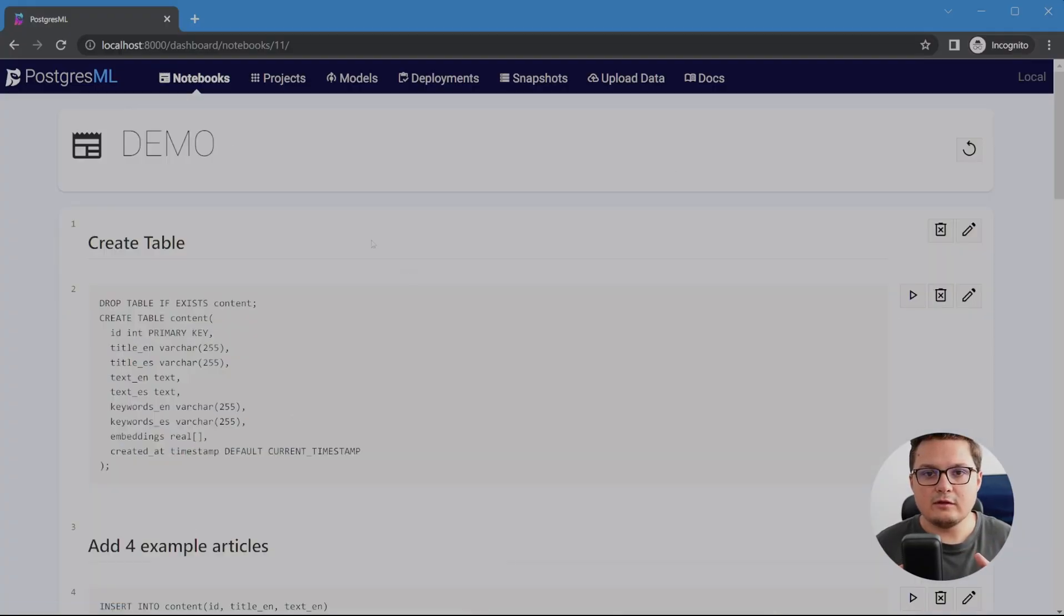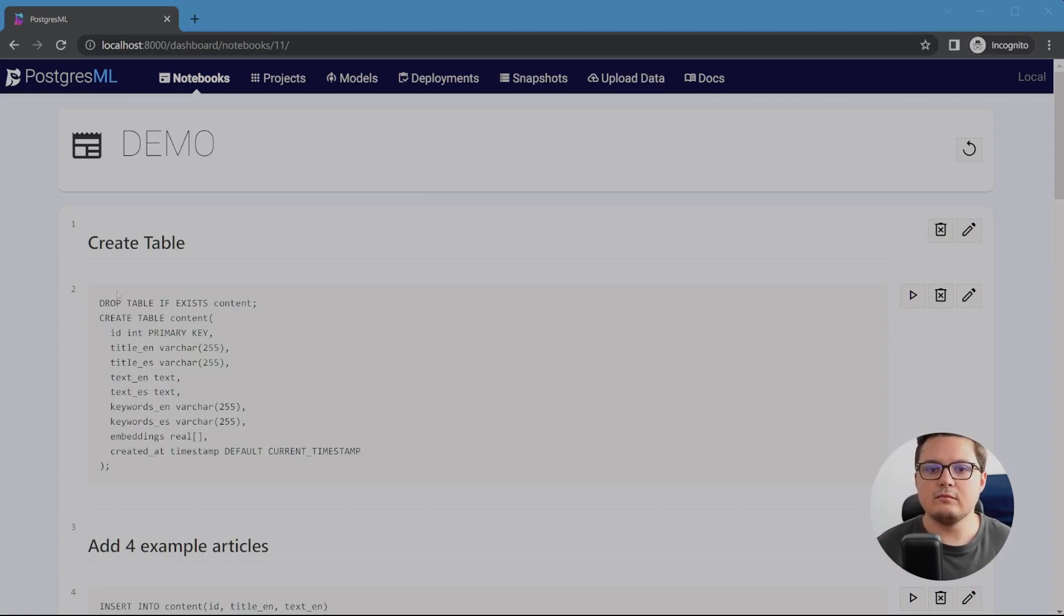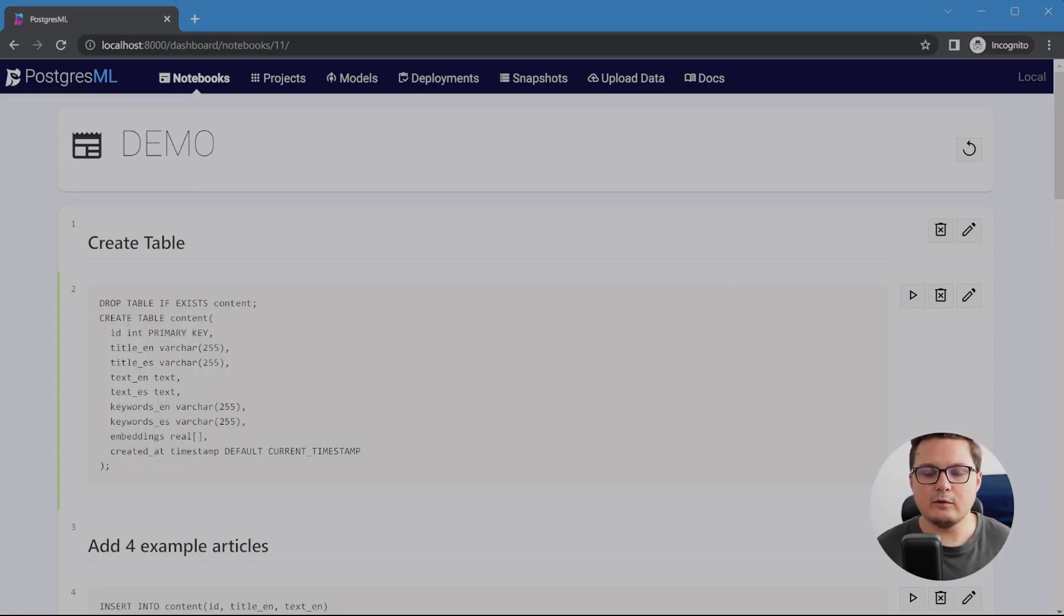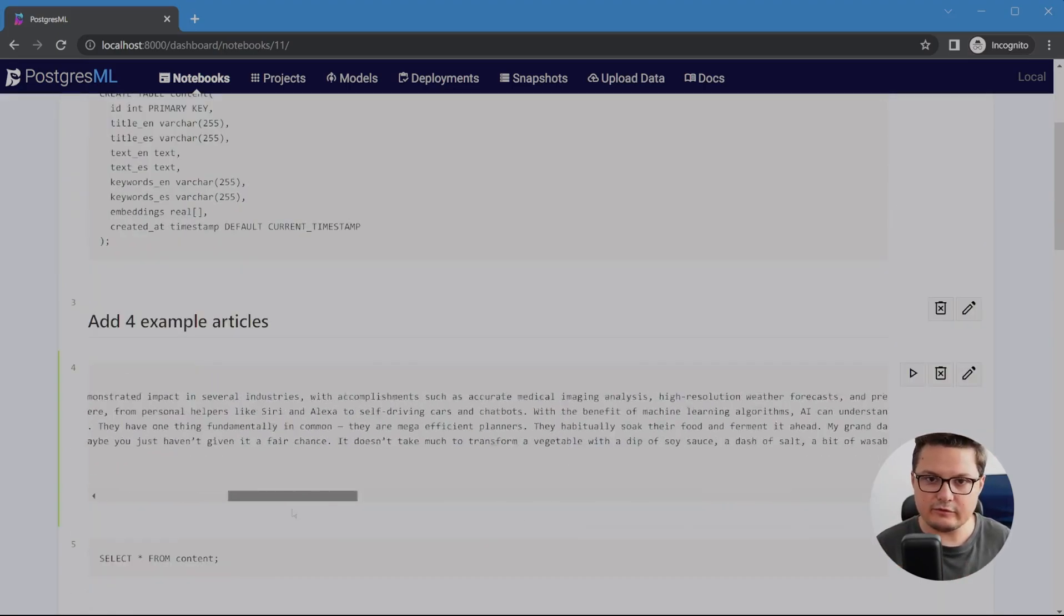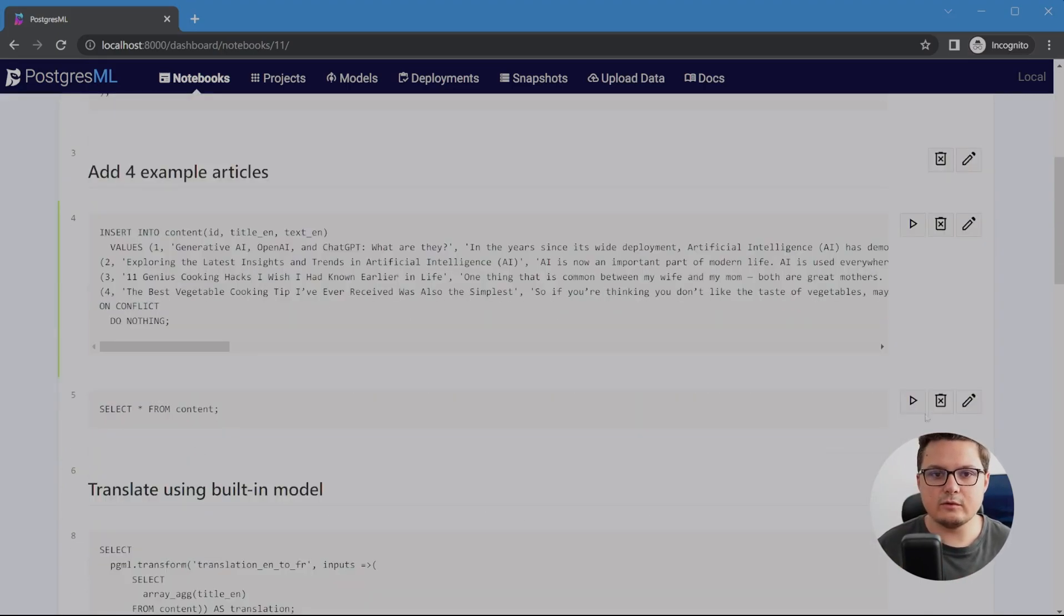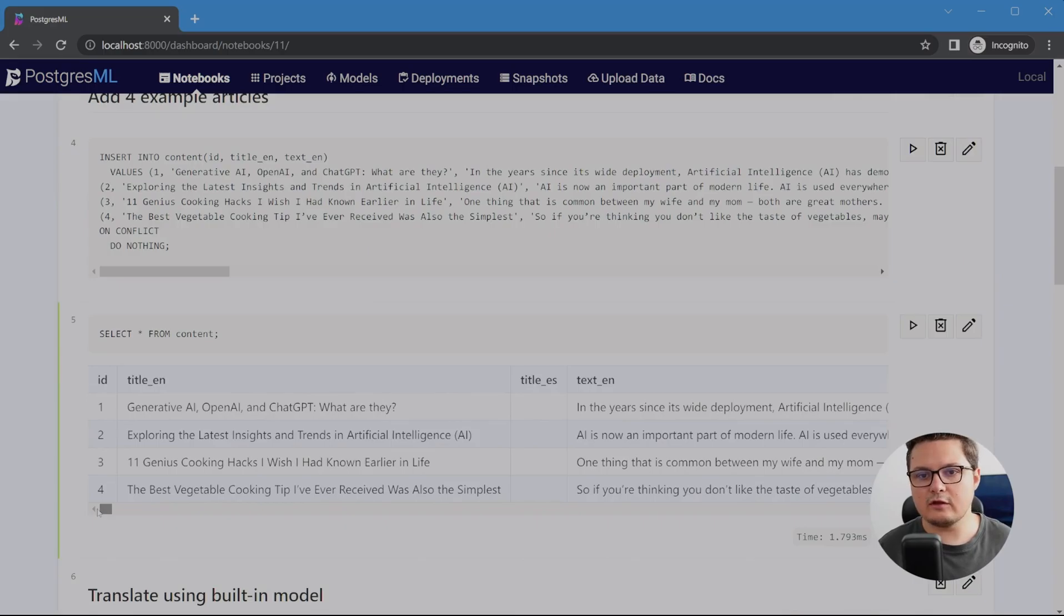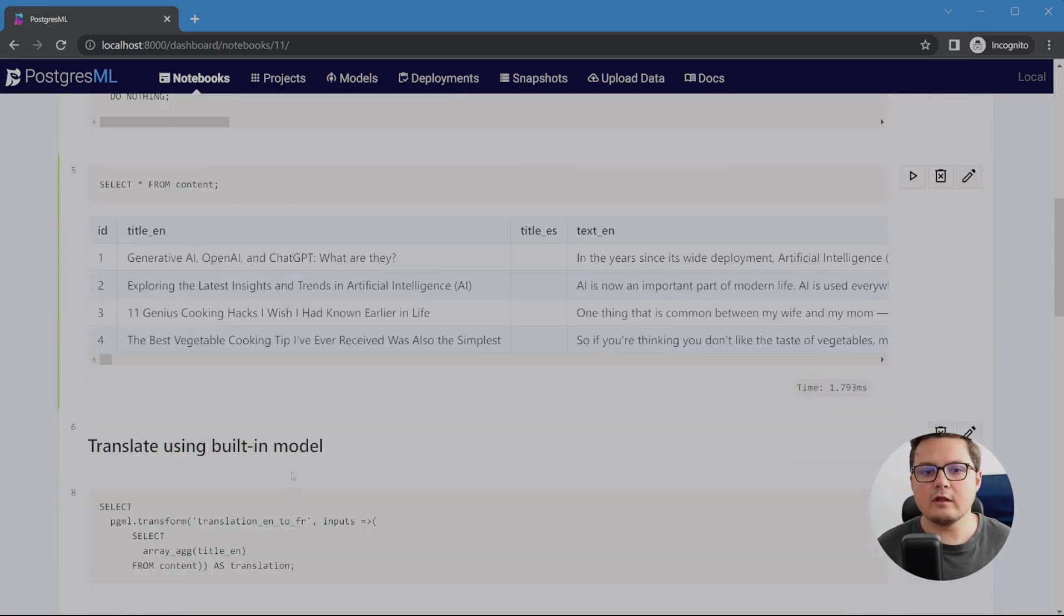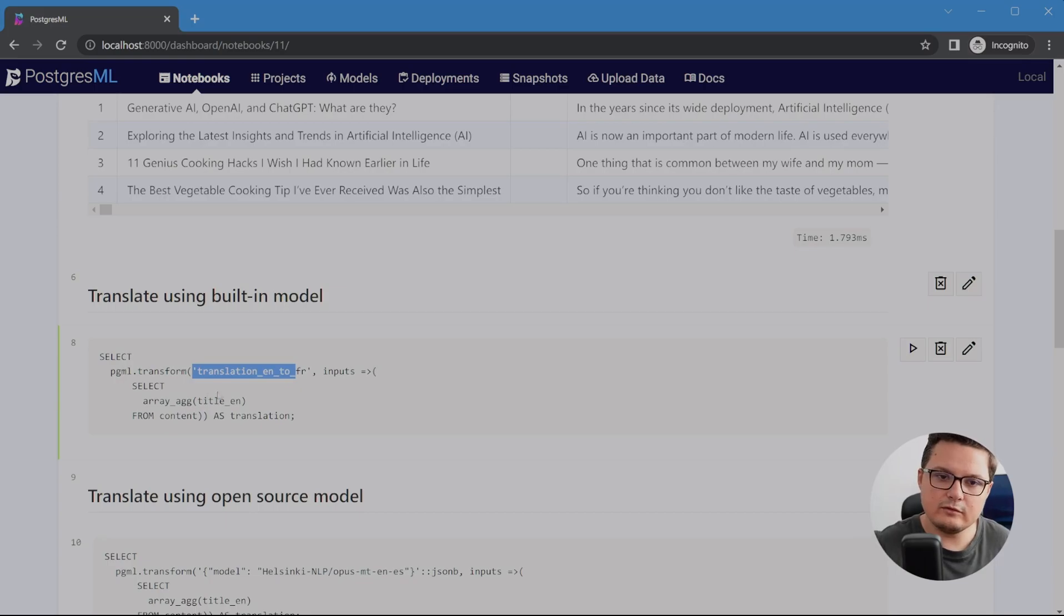So here I'm creating a simple table schema. It will contain a title and the text and the keywords of the article in both languages I want to use, English and Spanish. First, I'm adding a few sample articles to work with. They contain the English title and text, and I'm going to use AI to generate translations using the included ML models.